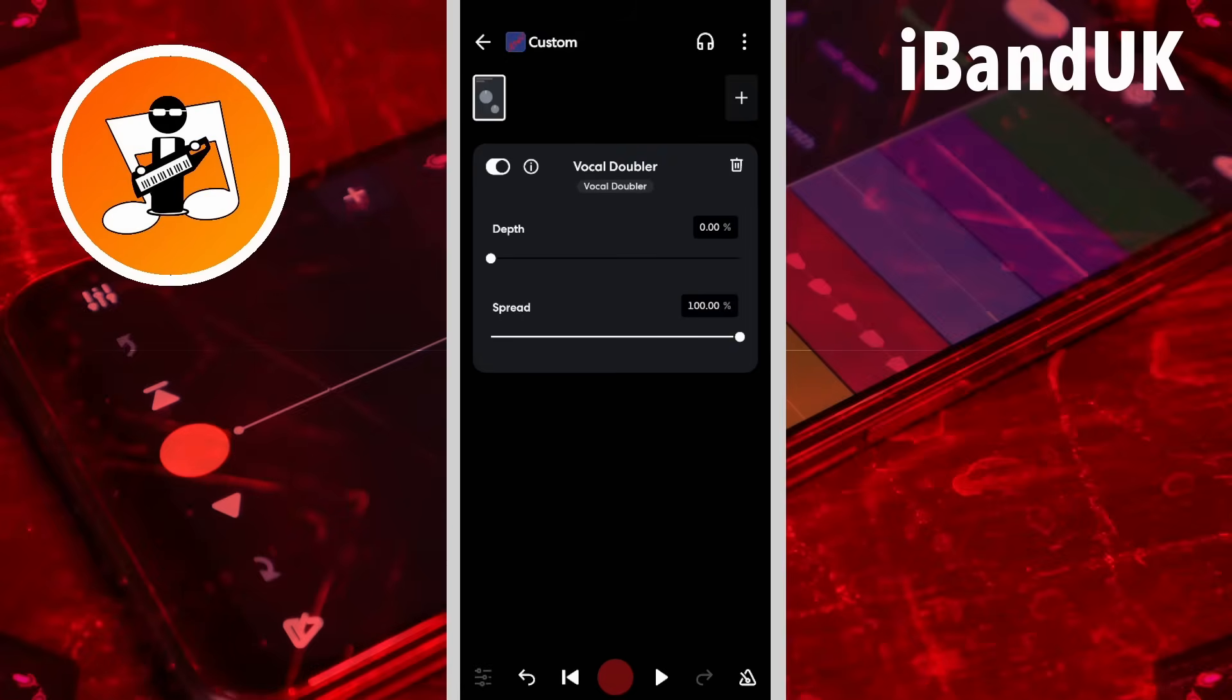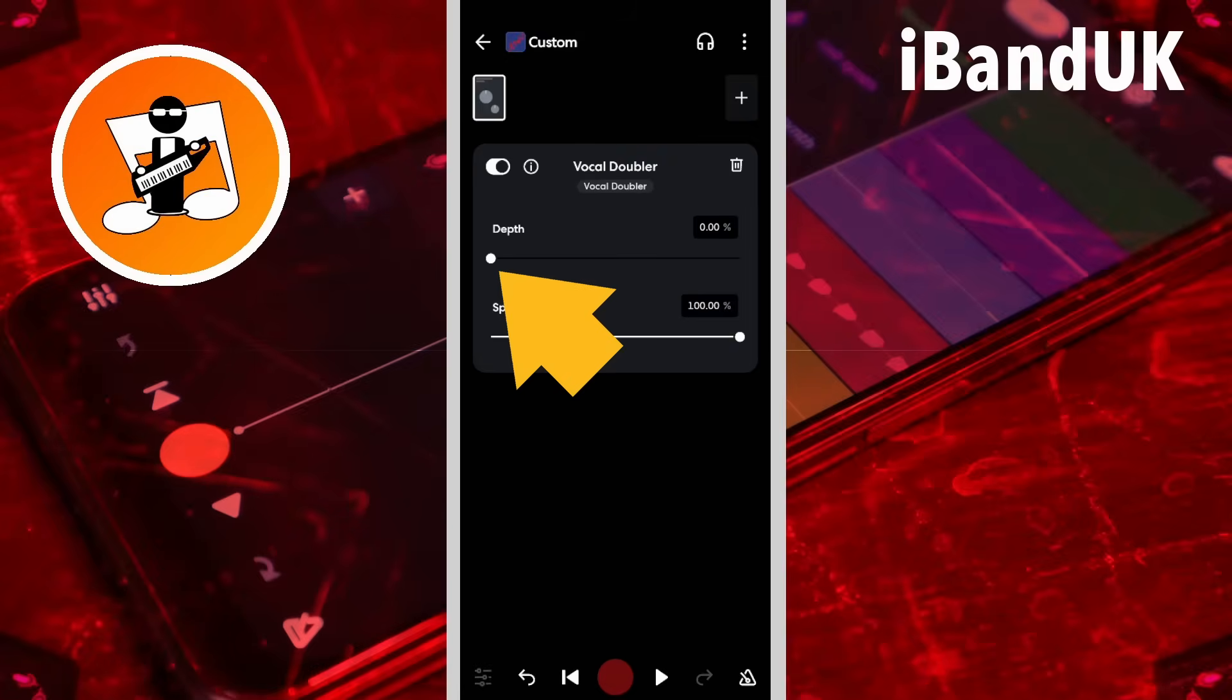And if you drag the dot on the depth slider all the way to the right, the pitch of the duplicate vocals is moved up and down to the maximum doubling effect.